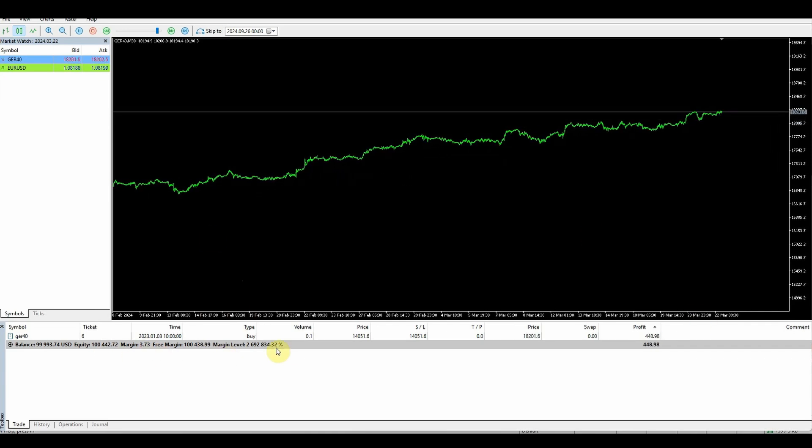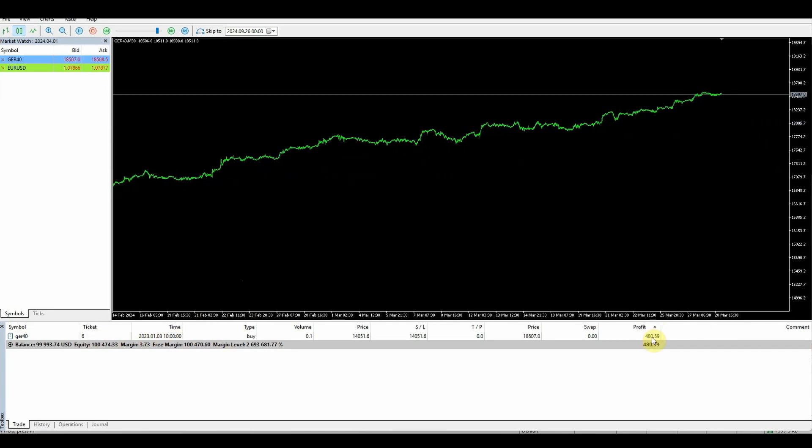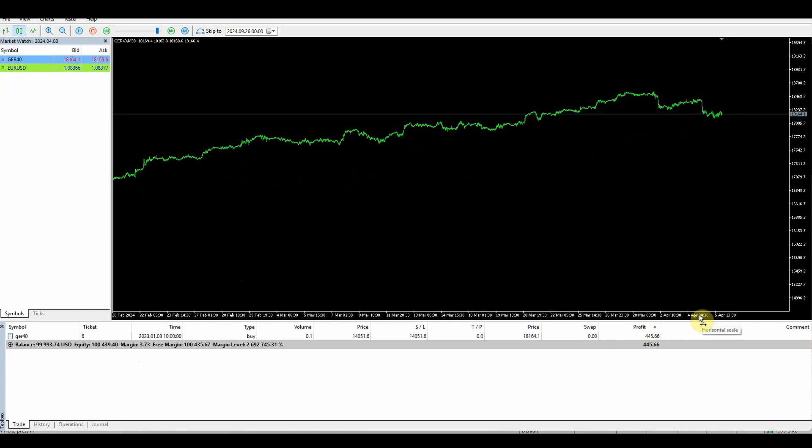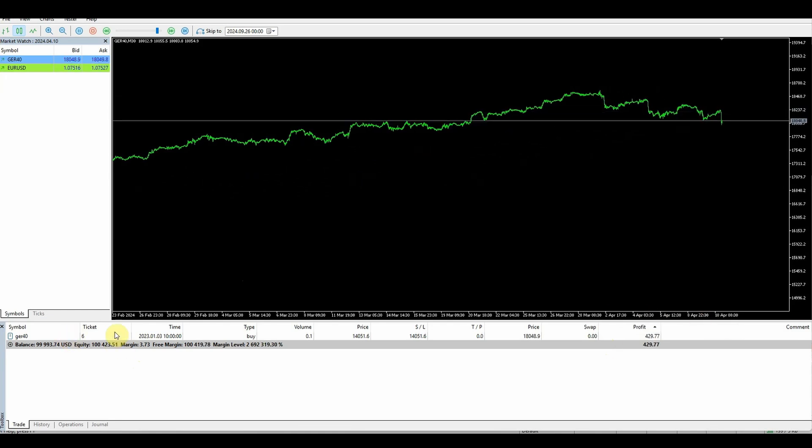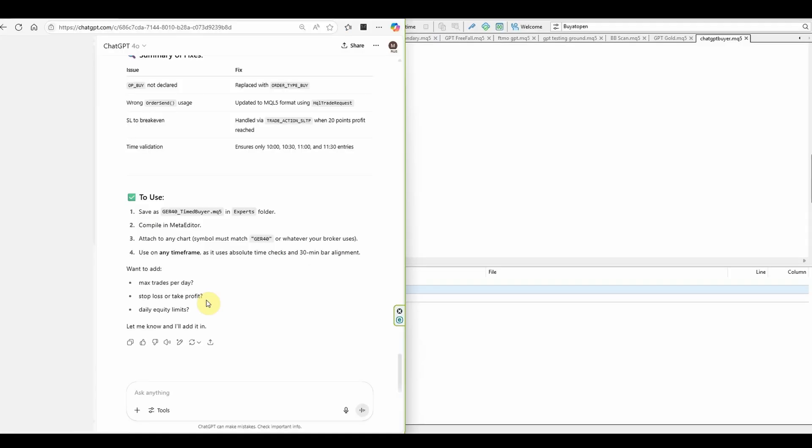As you can probably see, the trades are going in, but they don't have an exit point and it's not trading if there's a trade in the market. So we'll stop that and we'll go back to the drawing board.